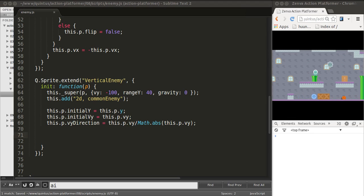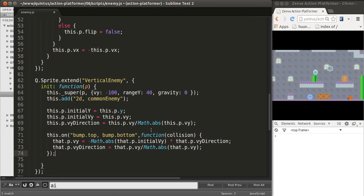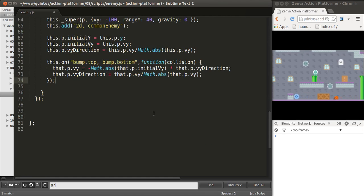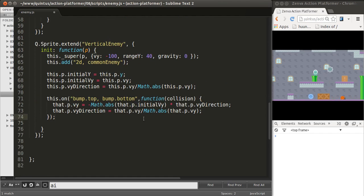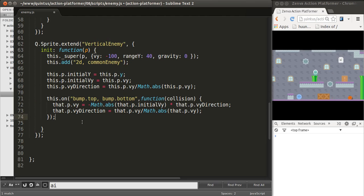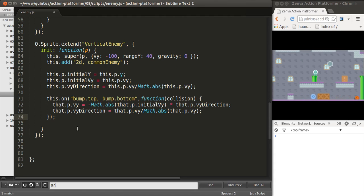We'll listen to the bump event on top and on the bottom. And, if that's occurring, we'll switch the direction, the velocity of the enemy.